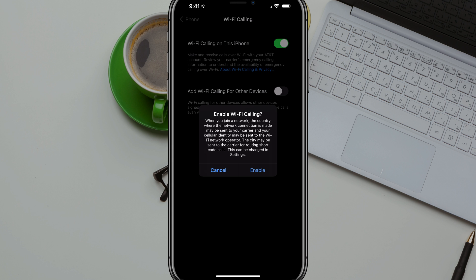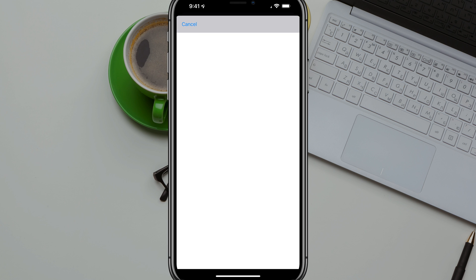It says enable WiFi calling. When you join a network, the country where the network connection is made may be sent to your carrier and your cellular identity may be sent to the WiFi network operator. Again, all of this you need to read, make sure you're okay with that, and then just tap on enable.